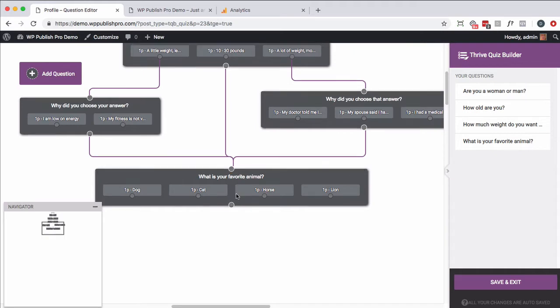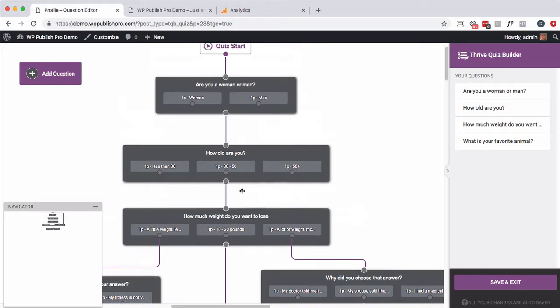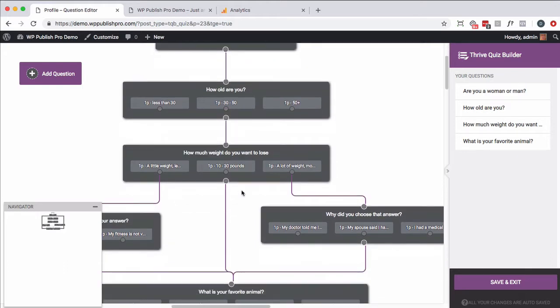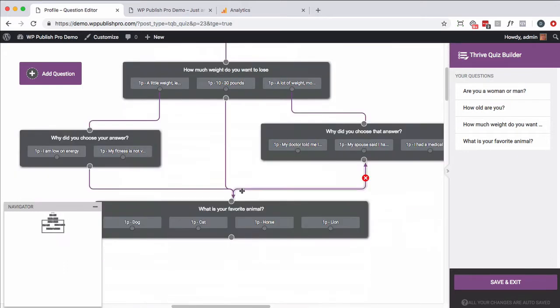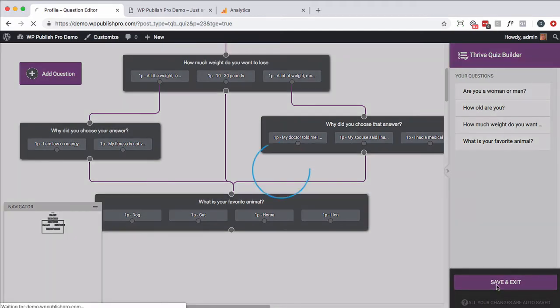So now we've set up a quiz, if you will. Starts by asking, are you a man or woman? How old are you? How much weight do you want to lose? Based on their answer, they may or may not get a different set of questions. And then finally, what's your favorite animal? So I'm going to go ahead and save and exit that.